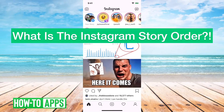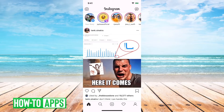Hey guys, Trevor here, and in this video I'm going to go over what the Instagram Story Viewer order is. You'll notice that you'll see all the stories on Instagram and you might be wondering why do some videos show up before other ones and how does Instagram determine that order. We can jump right in and go through that process.